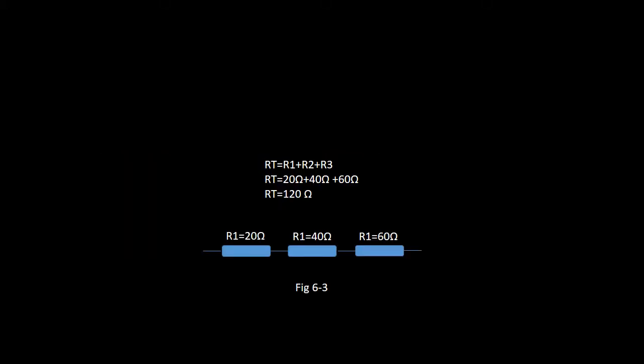Resistance in a series circuit. Total resistance in a series circuit is equal to the total circuit resistance combined. By adding the value of the individual resistors together, we find the total resistance of the circuit, where RT = R1 + R2 + R3 and so on. Figure 6-3 consists of 20 ohms, 40 ohms and 60 ohms resistors connected in series. The total resistance value for this circuit is 120 ohms.